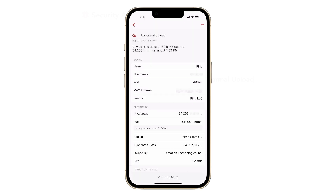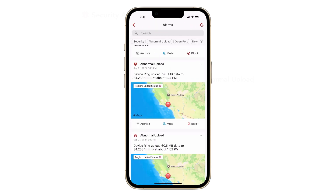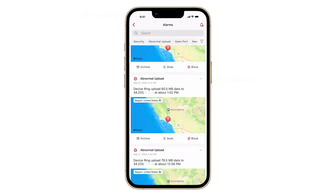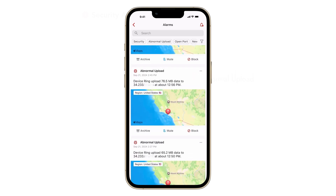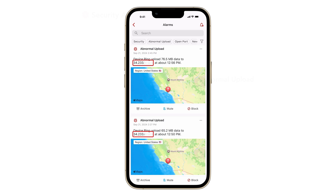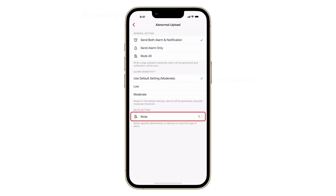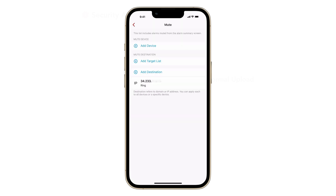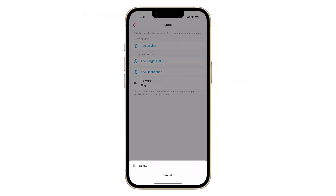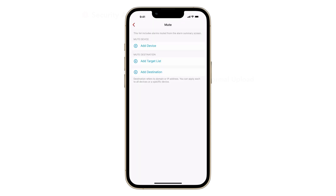Turning back to the alarm list, we notice that the Ring has been uploading data to a various list of IP addresses owned by Amazon. The destination IP addresses all fall into an IP range of 34.233.0.0. So instead of muting them one by one, we can mute by IP range. To do this, delete the alarm setting created above and create a new setting to mute the IP range.